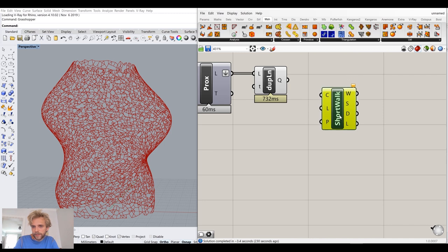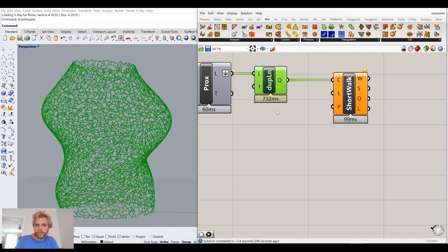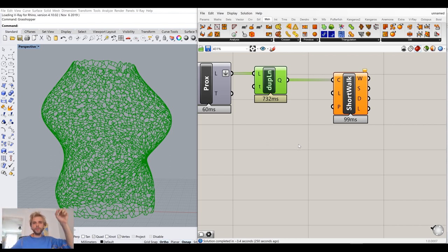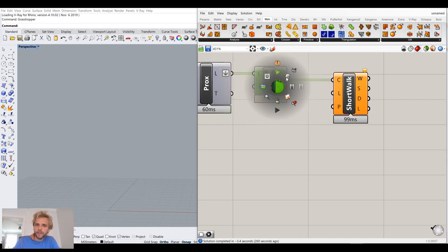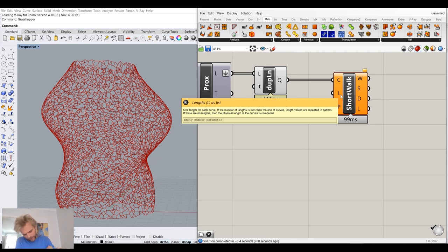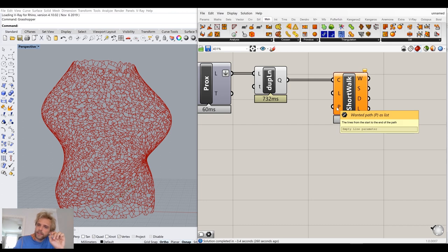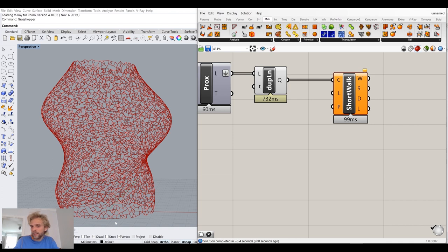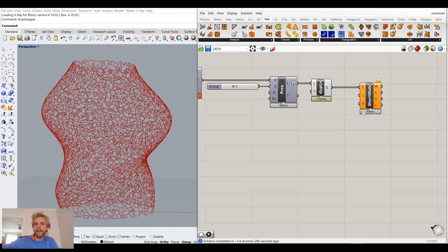The shortest walk component asks us for a curves group — I connect our curves group immediately. It goes through this curves group and tries to find the shortest path from one point to another. Then it asks for lengths, which we won't cover here. For the algorithm to start working, it needs you to give it a path — from where do we start searching towards where? That path is described as a line segment.